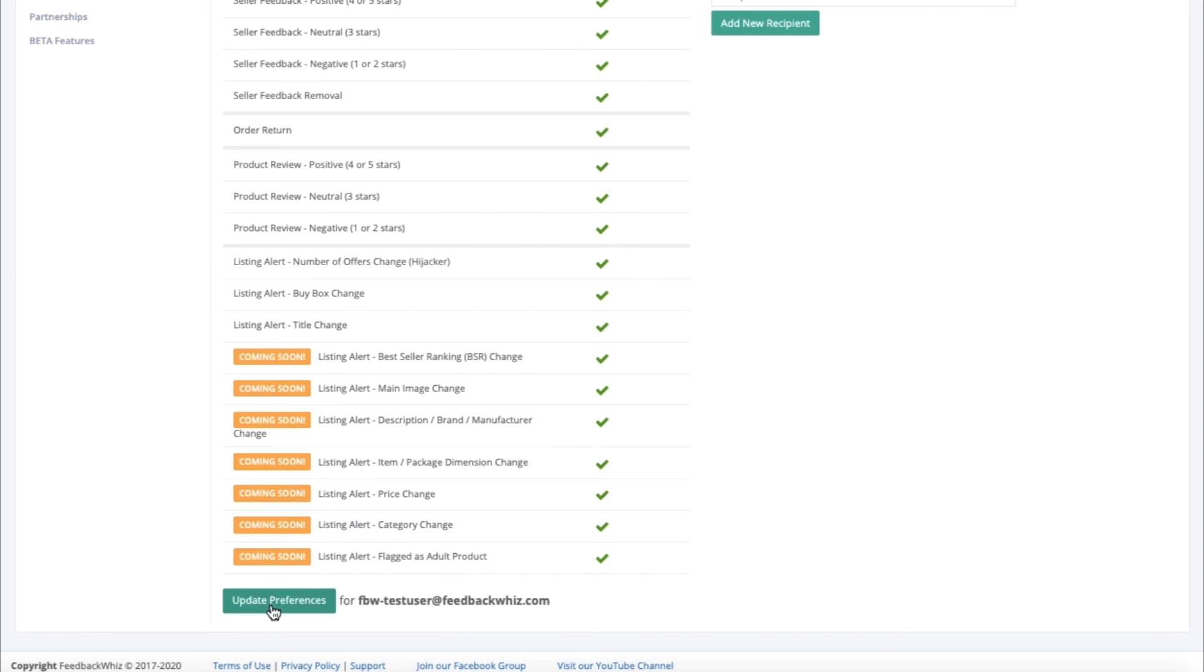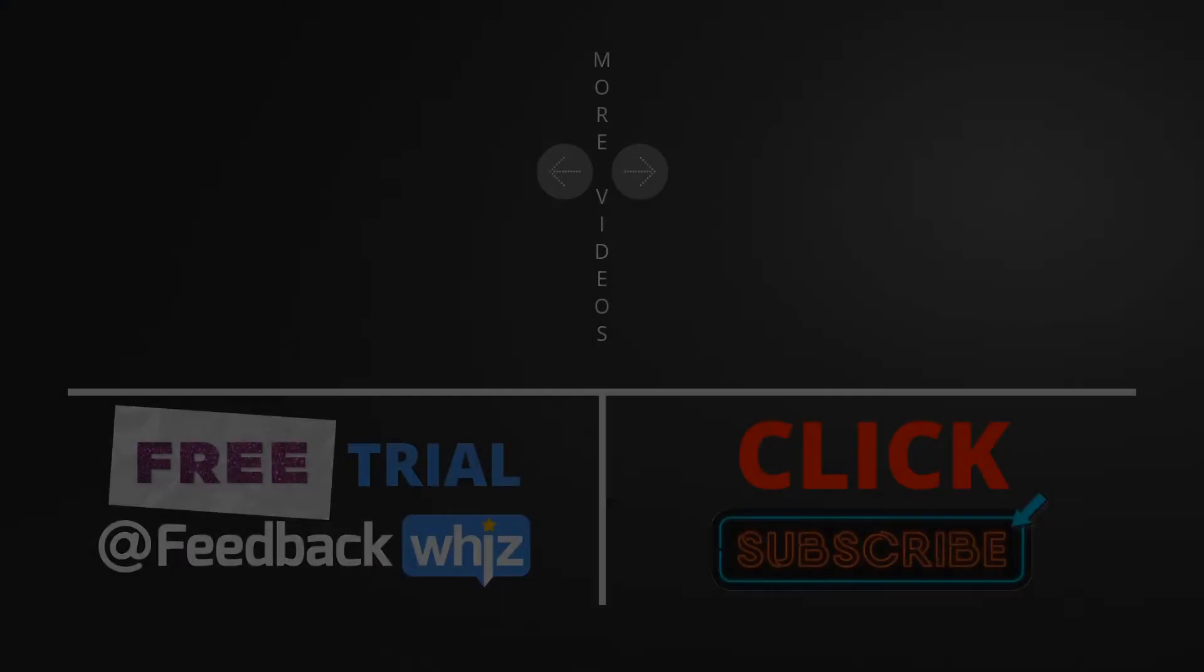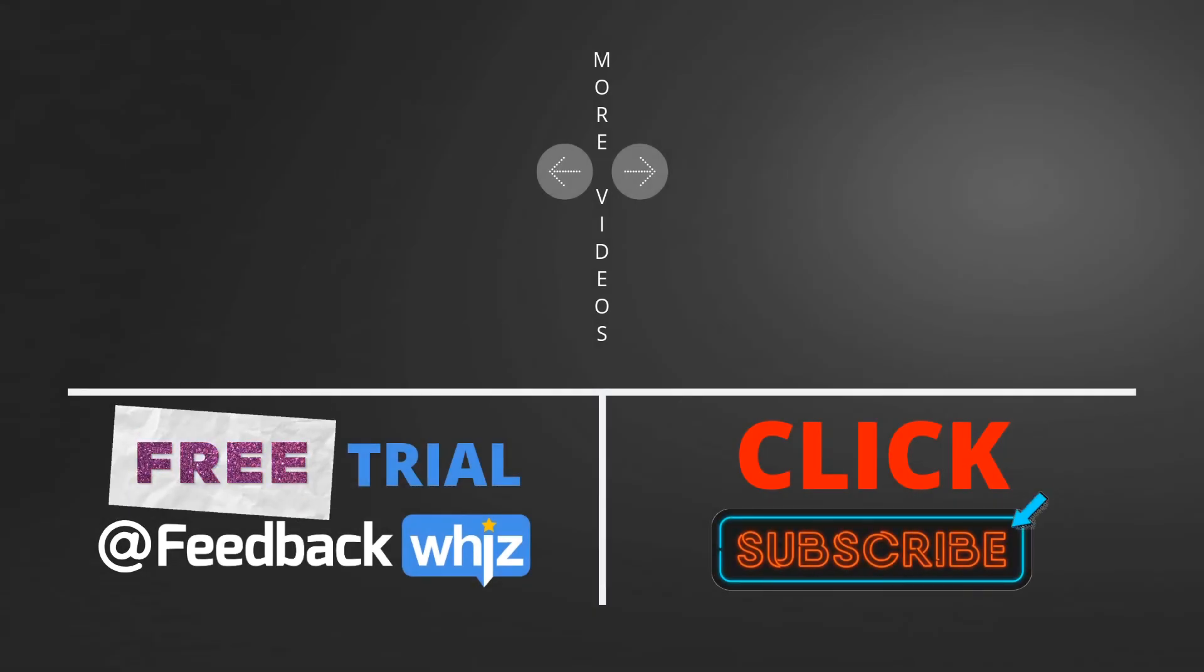This is how to set up product review and listing monitoring alerts. Please subscribe to our YouTube channel and for more information, please visit FeedbackWiz.com.